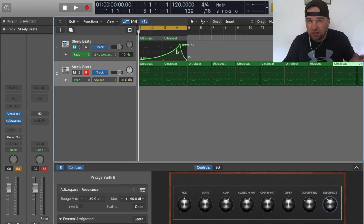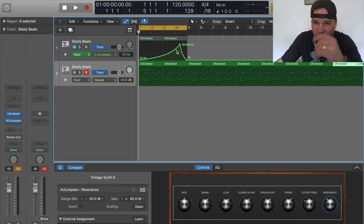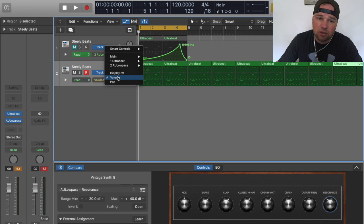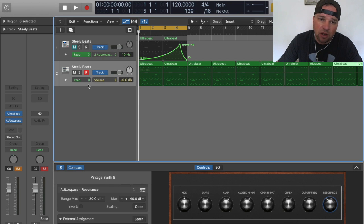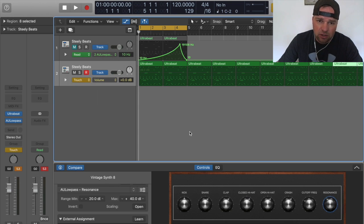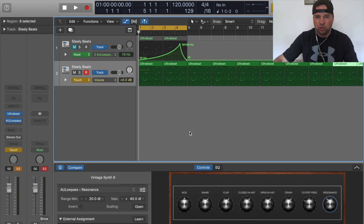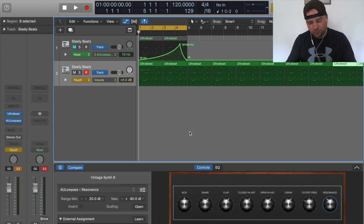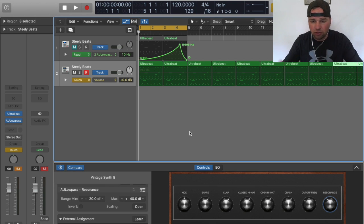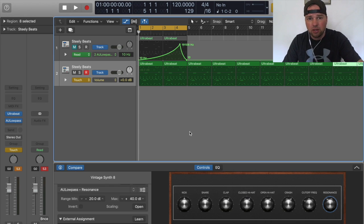You can see I programmed some automation on this one, which if I don't run out of time because I want these to be 10 minutes or less I'll show you how to do that. What you can do is go to touch on here, click on instead of read go to touch. And when you hit play, what's gonna happen is every time you turn the knob it's gonna actually record that.